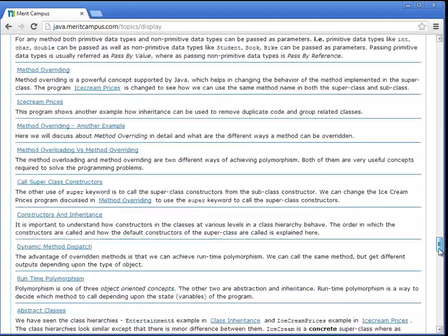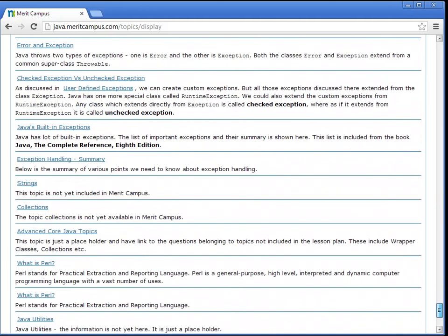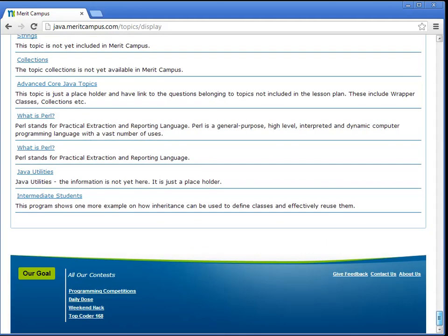More topics like collections, strings and threads will be added in future.